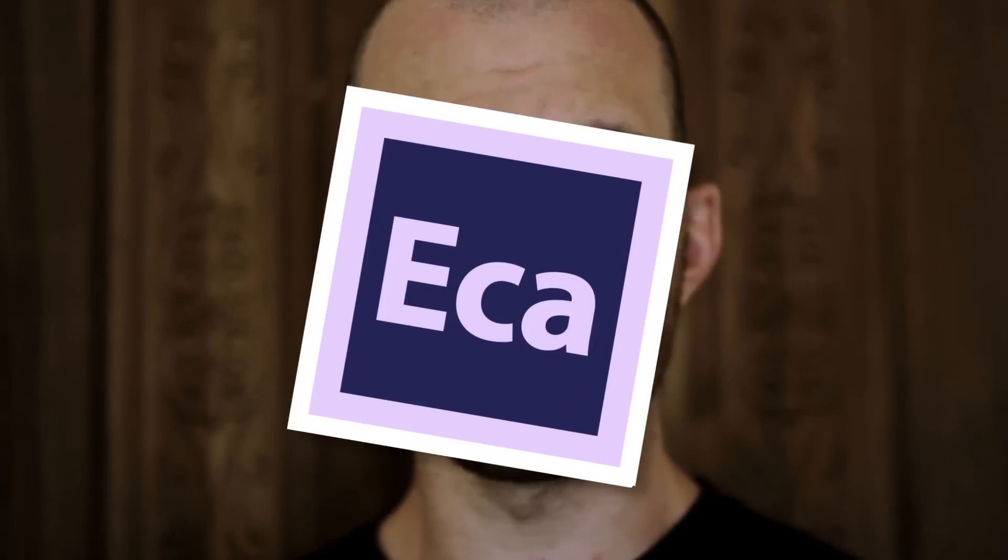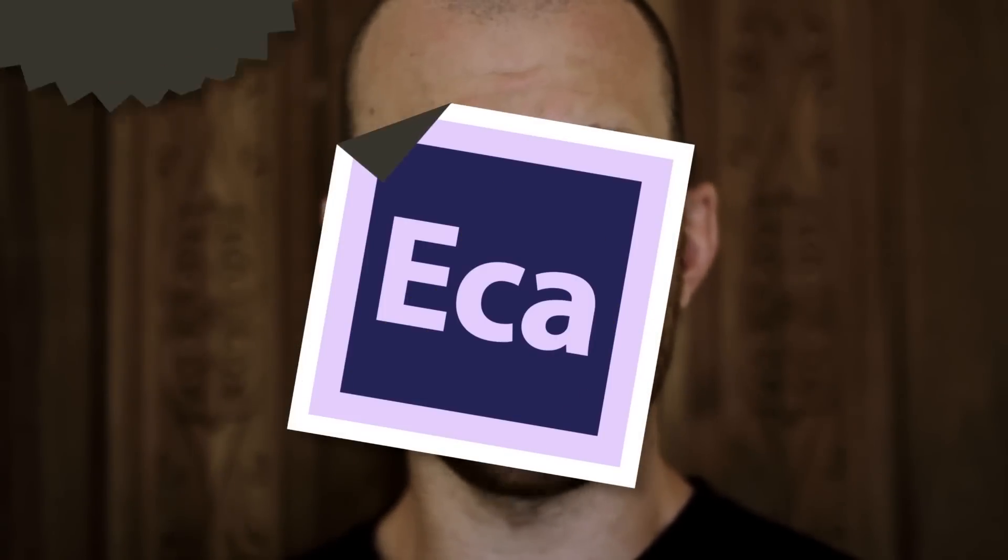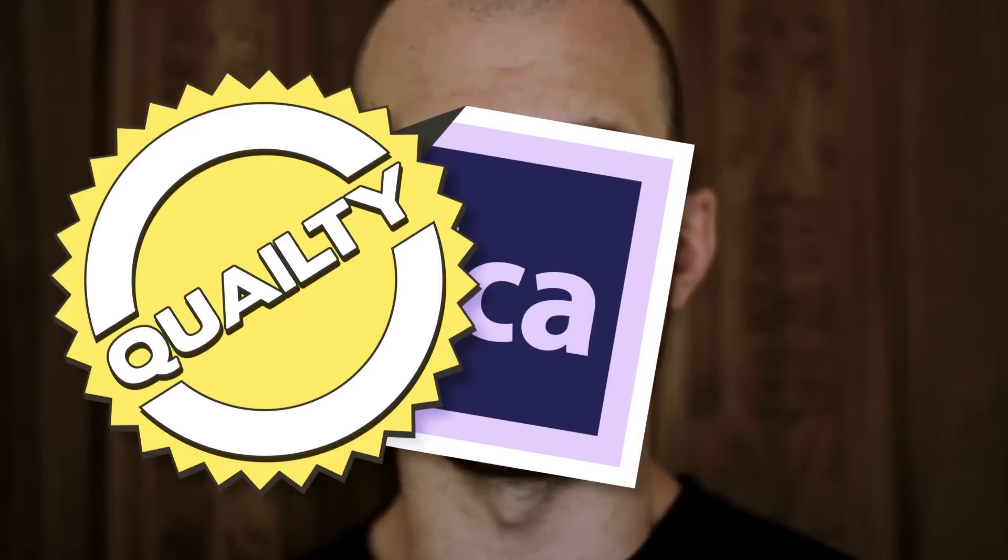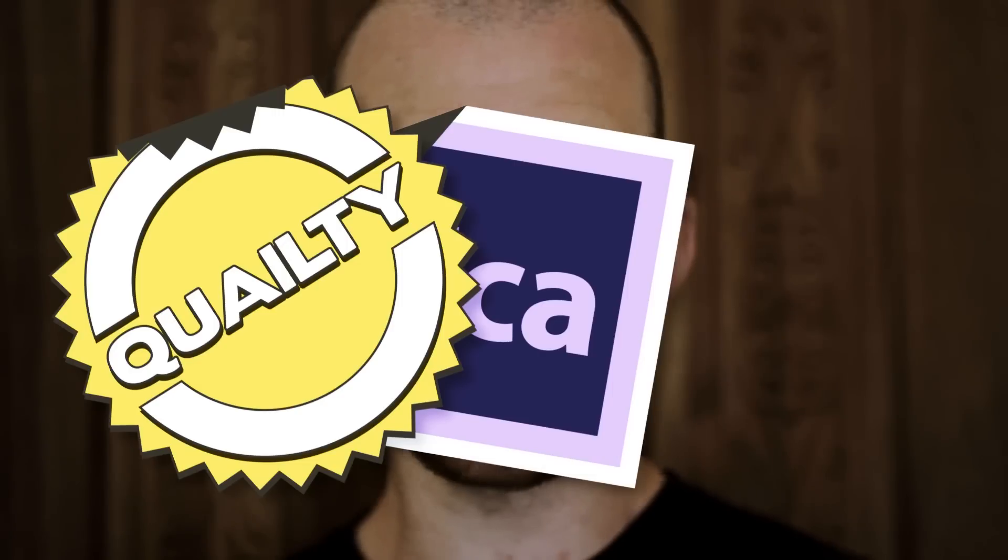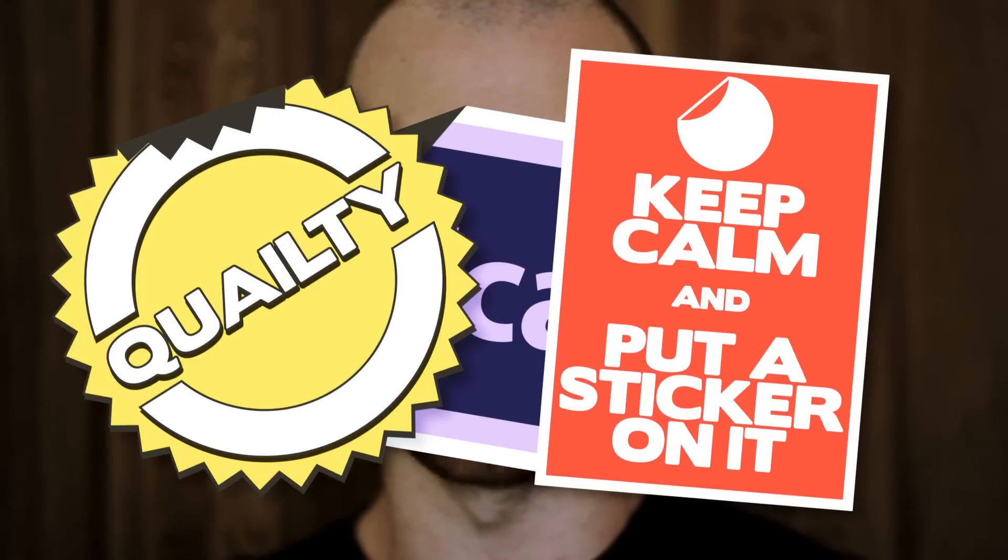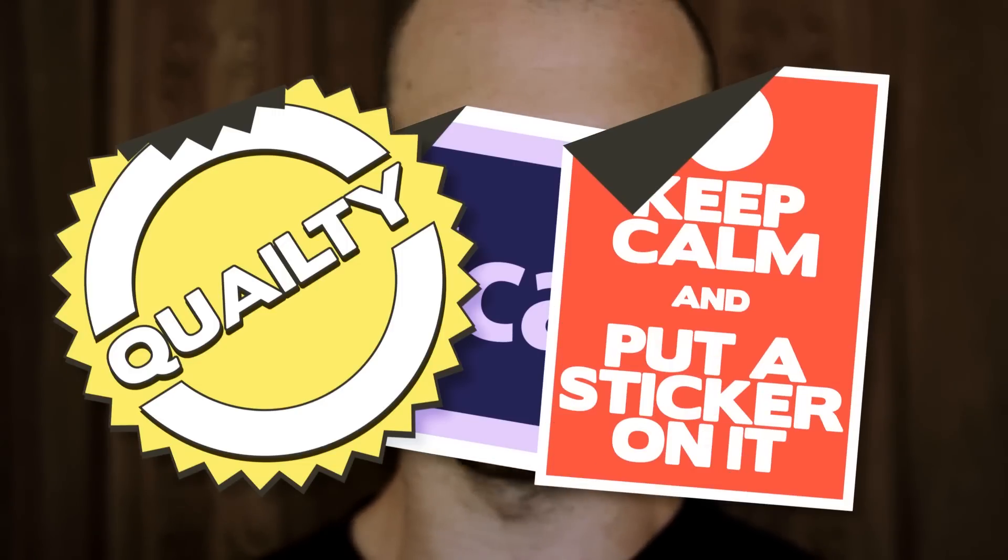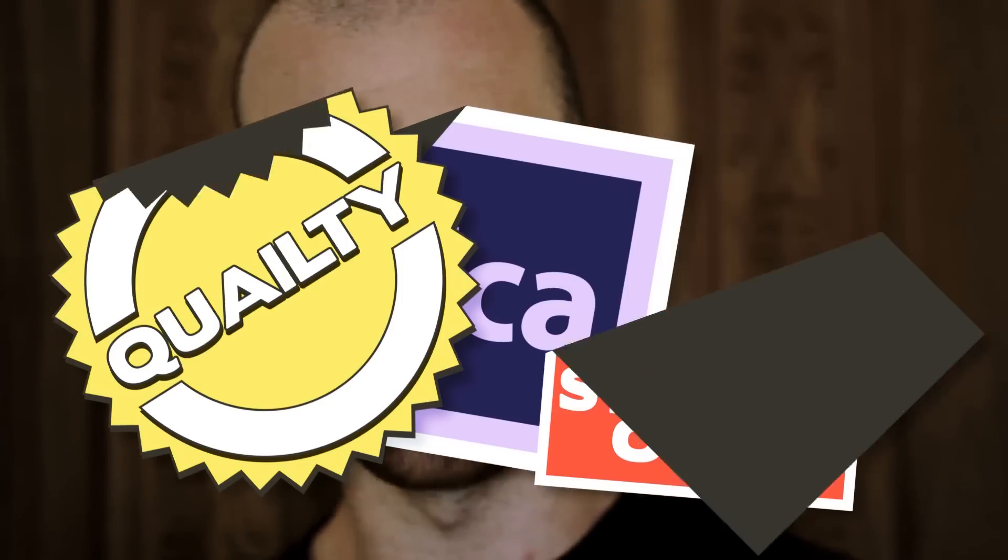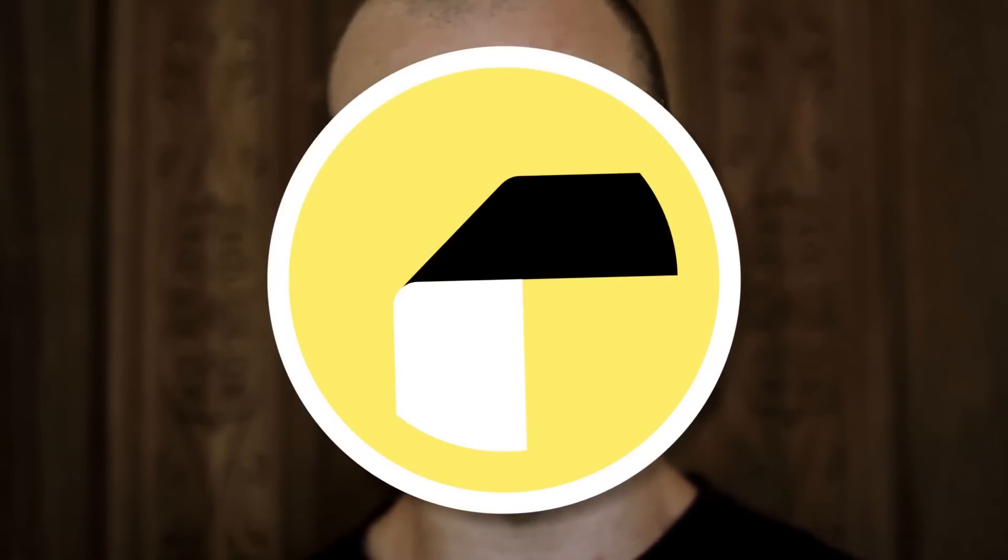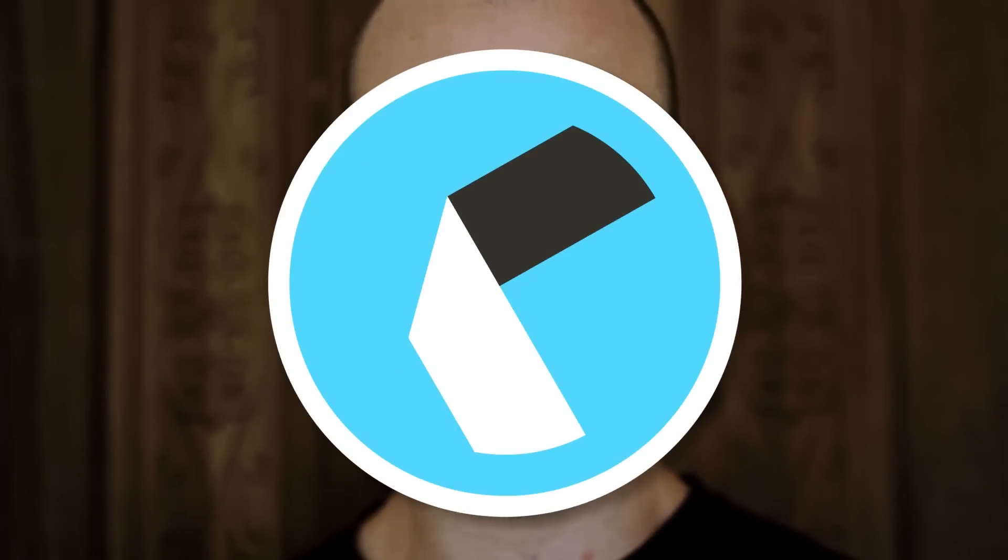Hey everybody, this is Evan Abrams. Welcome to another quality After Effects tutorial. Today we're going to put stickers on things. We're going to peel stickers on, peel stickers off. We're going to look at two methods on how to do this with curved edges and flat edges, and it's going to be great.